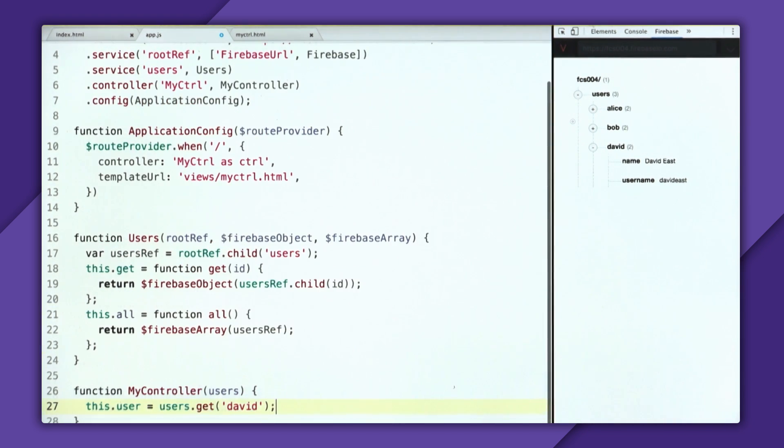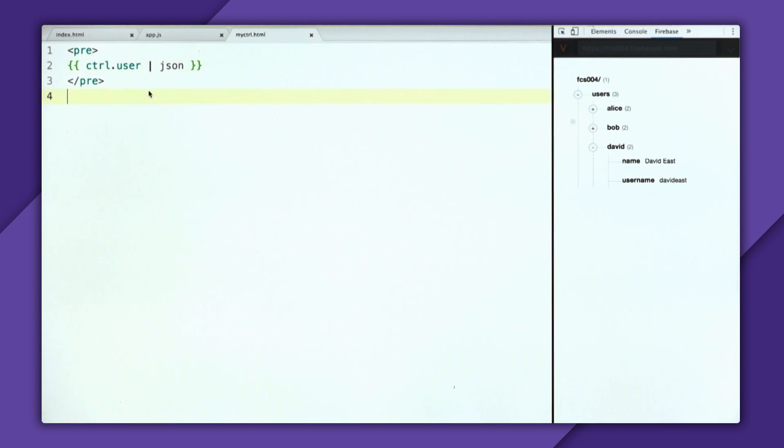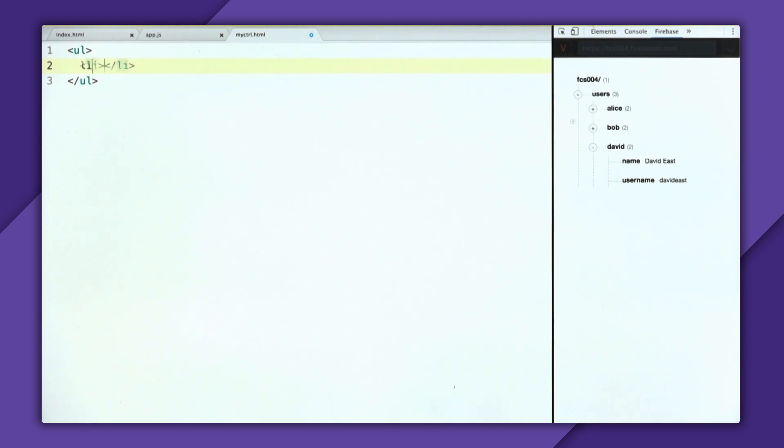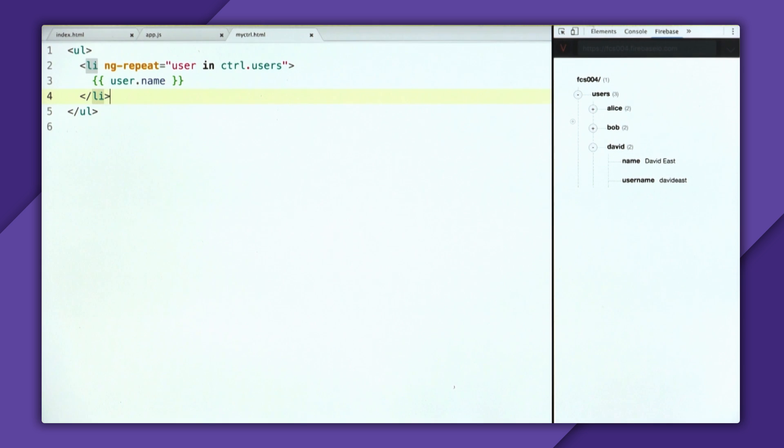So now in the controller, we can delete logs. And we don't get in one user, we're getting all the users. So we'll change it to this.users. And then we'll go and update our template. So we'll create a UL, and then we're going to create an LI. And then inside of this LI, we'll use an ngRepeat. And we'll say user in users. And we'll make sure to tack the controller onto that. And then we'll put user.name, so I'll have a whole list of names.